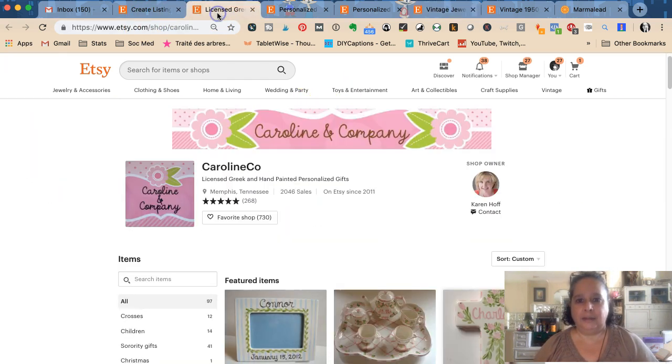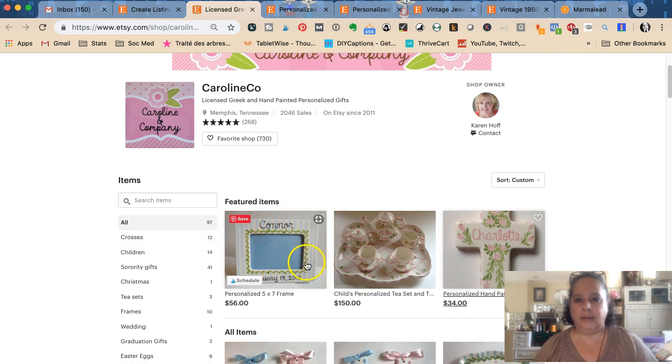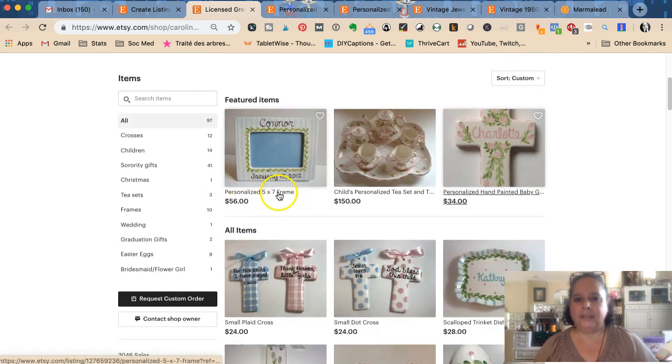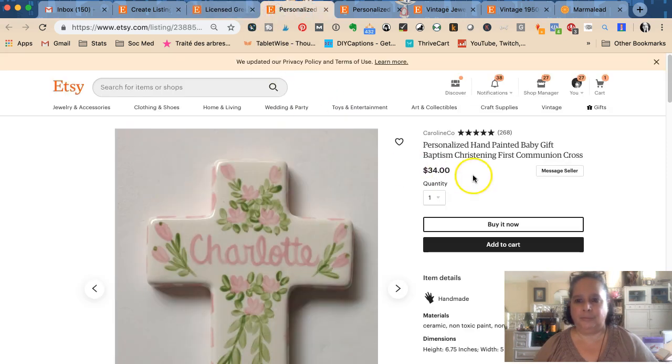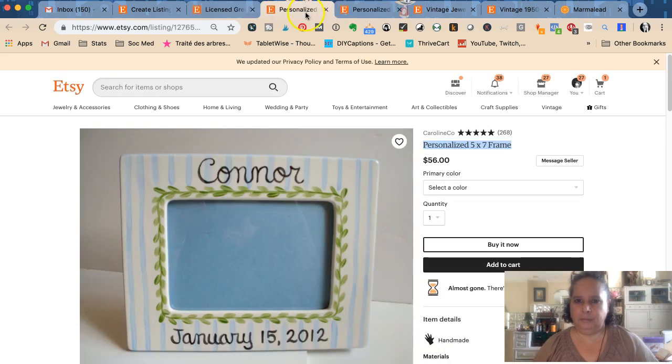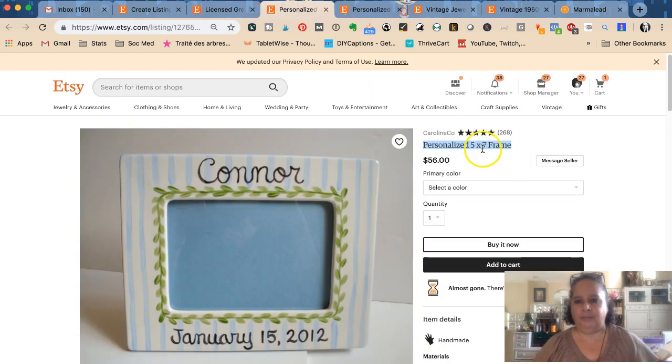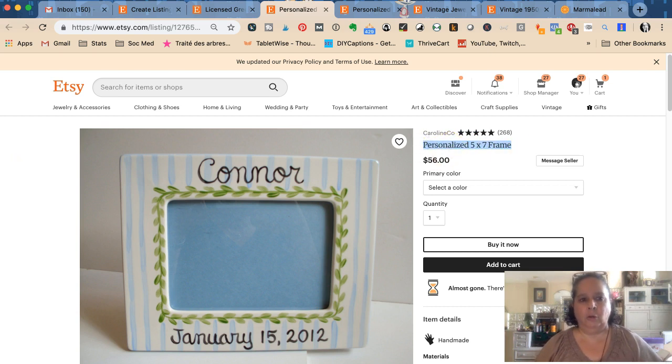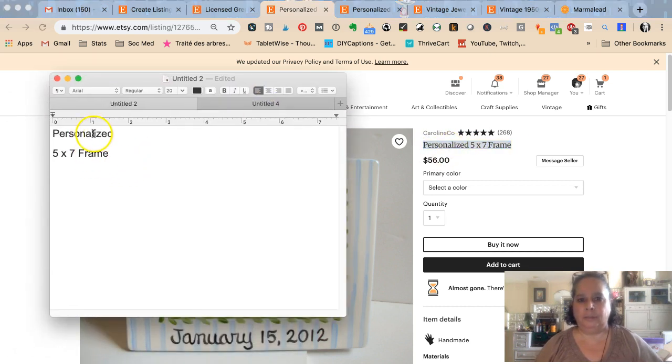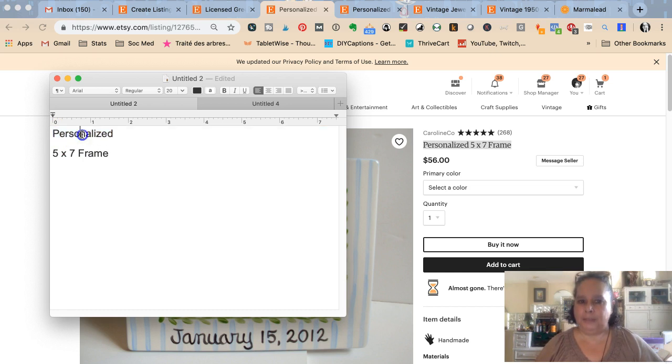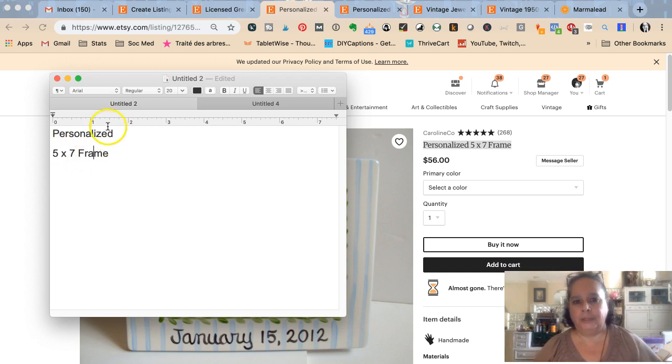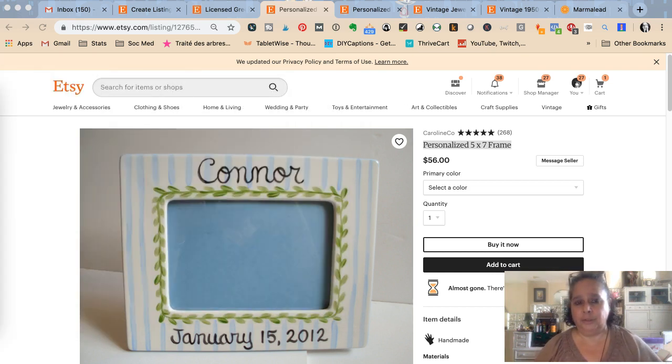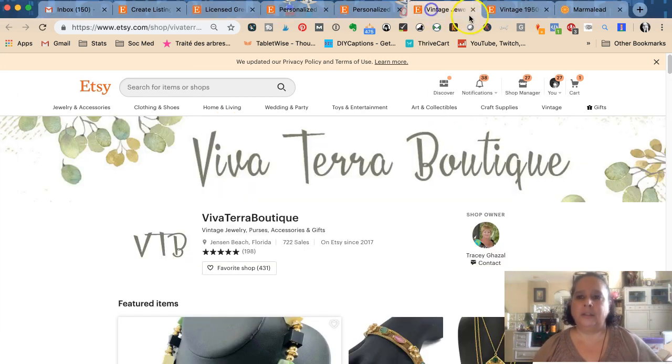Let's look at a listing from Karen's shop. This one says personalized 5x7 frame. In Etsy search, the only thing Karen could be recognized for from her title is if somebody types in personalized frame, 5x7 frame. That's the only thing she could be found for in search because those are the only keywords she used.